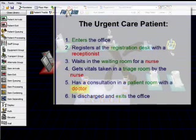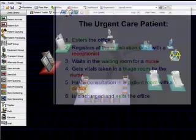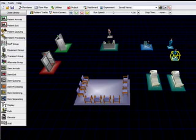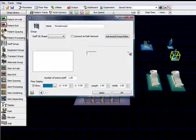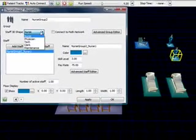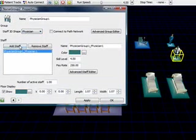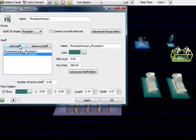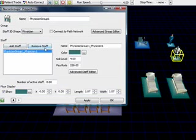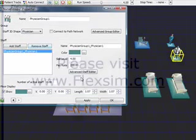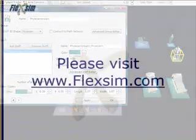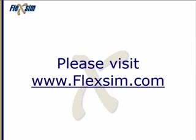Now we'll add the doctor by adding another staff group and changing the shape to Physician. If the office has more than one doctor, we could add more by clicking Add Staff, but for this model we only need one. The model layout is now complete. Watch the next video to see how to add patients.